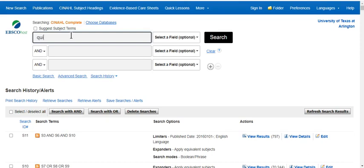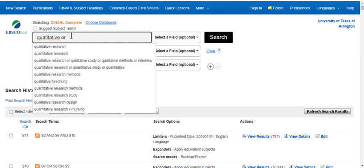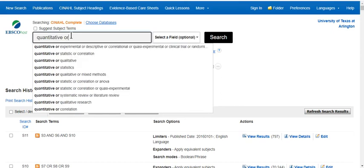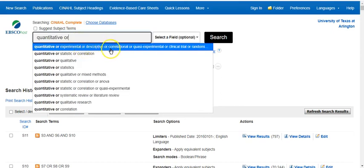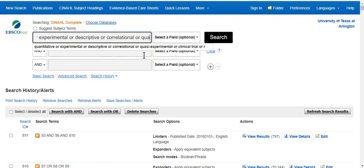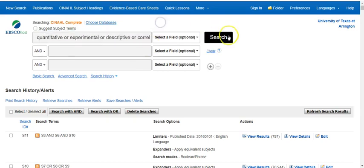If you start typing the word 'quantitative' — it helps if you spell it right — you'll notice a very long string of terms populates, and this is the one you want. Go ahead and select that long string of terms. It has related terms to quantitative research — words that appear in articles indicating whether or not it could be a quantitative article. Click Search.